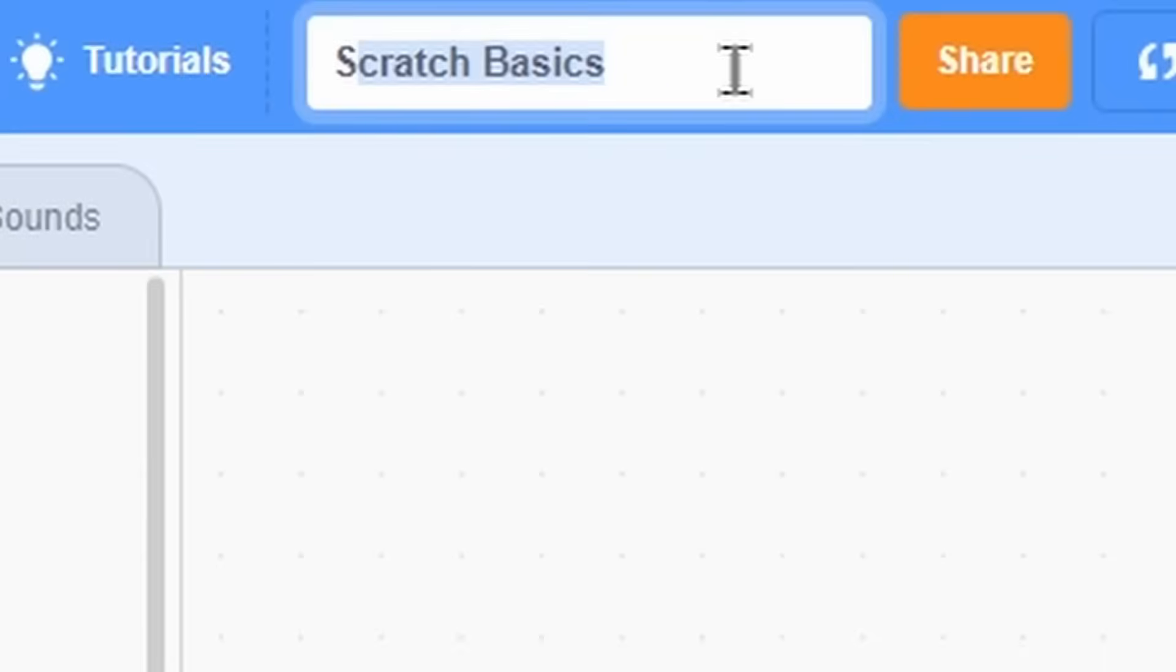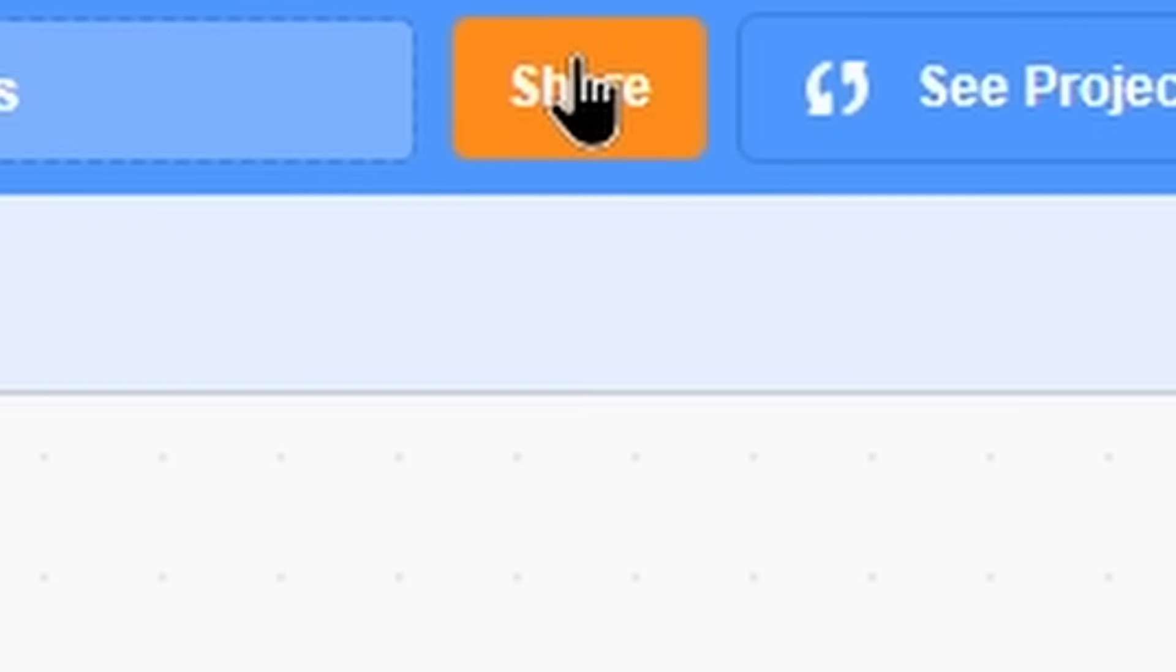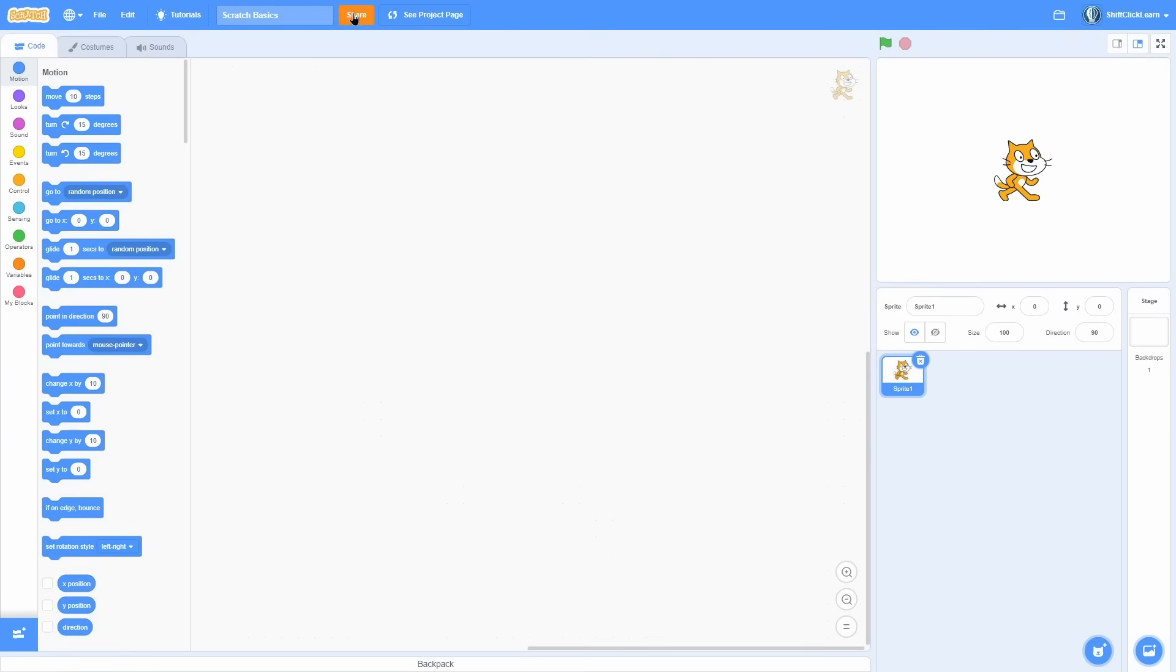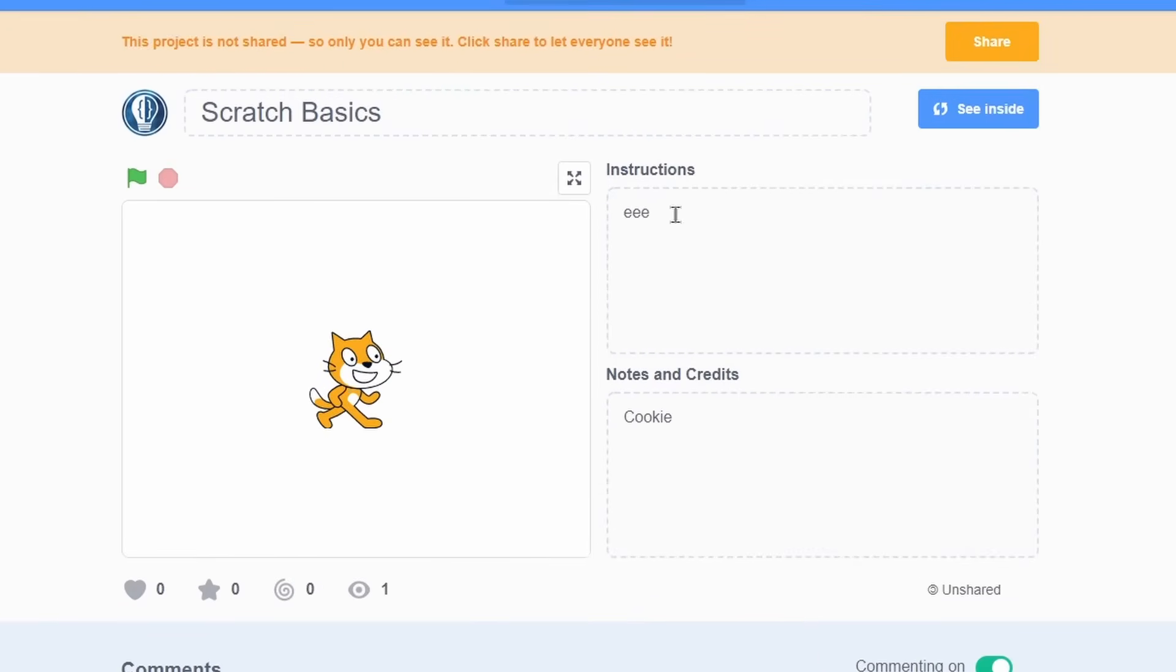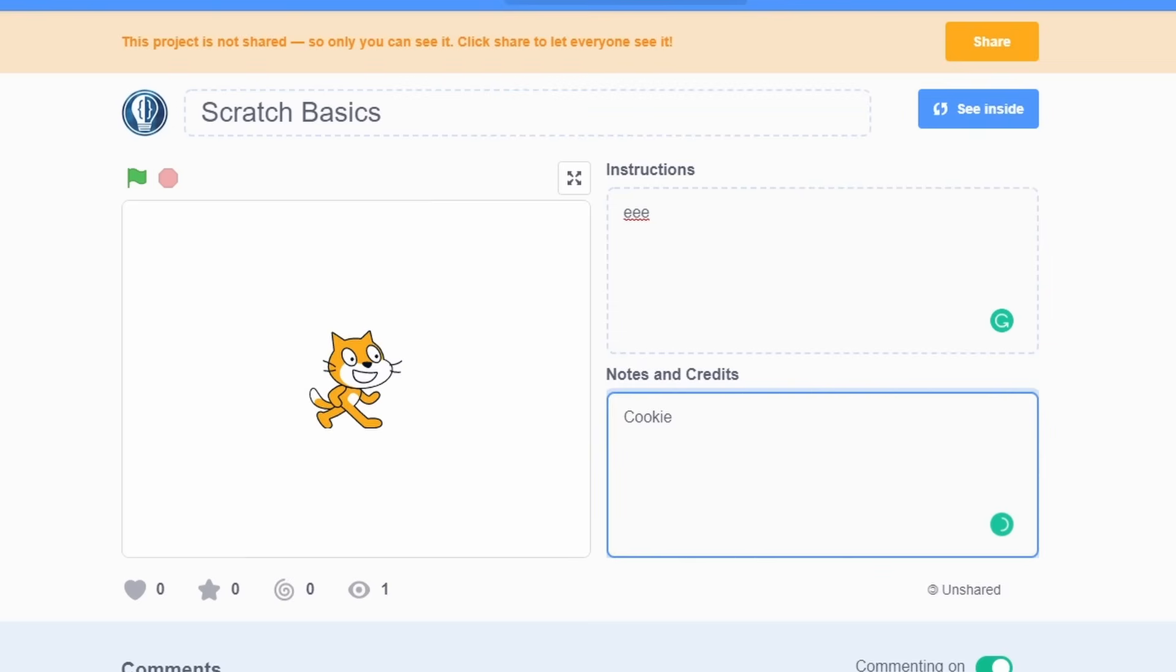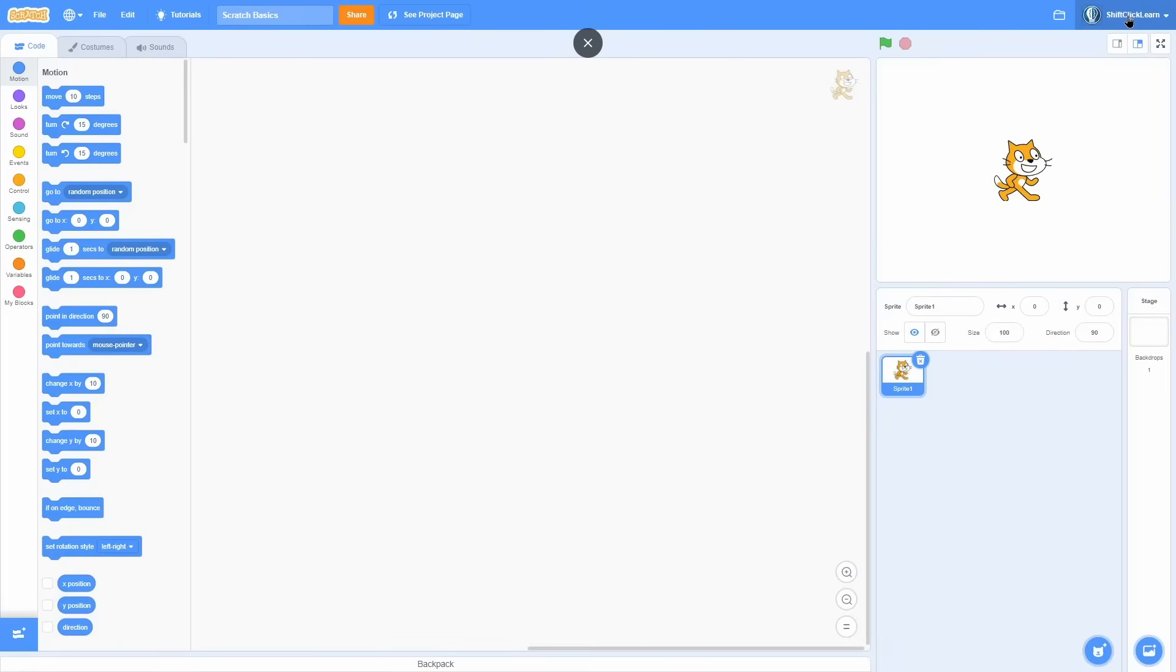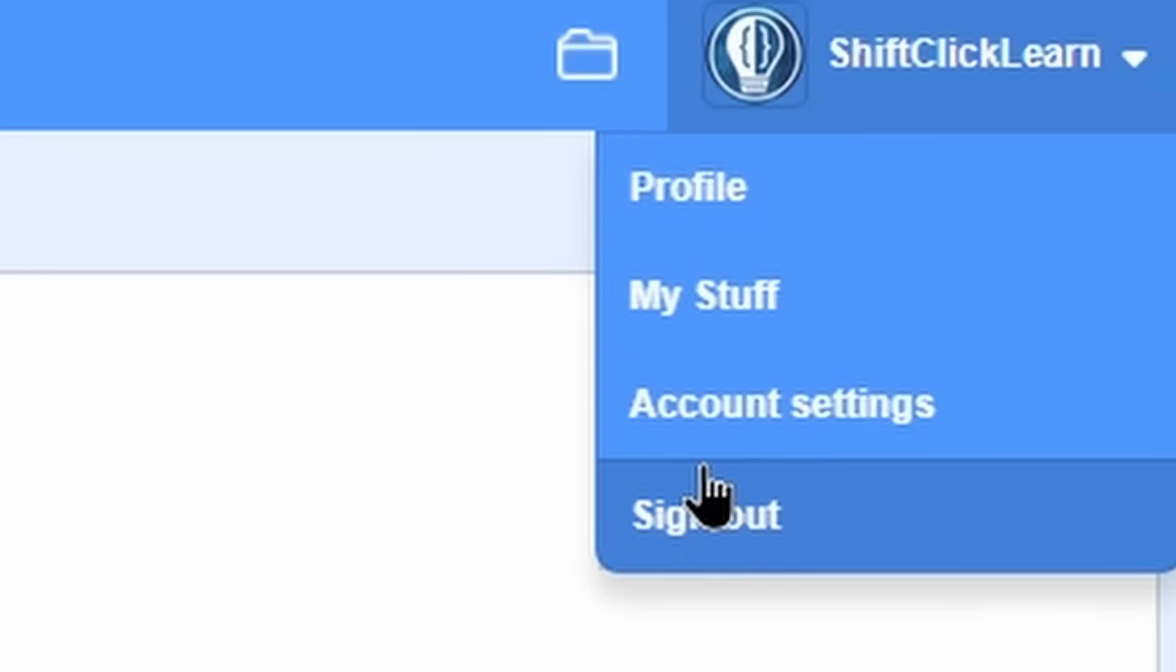Next we have the title, which is the name of the project. You can change this here. Next is a dangerous button called the share button. The reason it's dangerous is once you click this, it is shared to the world. So just be careful when you're up here to not accidentally click this. Next we have see project page, which brings you to this page that I showed in the last episode where you can also change the title, the instructions, and the credits. So this is what it would look like for other people. Now we have this button that's a shortcut to the my stuff page and then your icon, which is the same as on the home screen. You can go to my profile, my stuff account settings, and then sign out at the bottom.